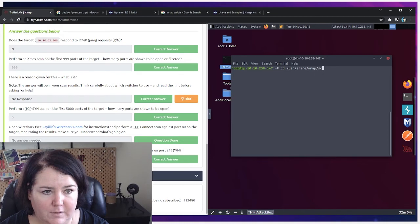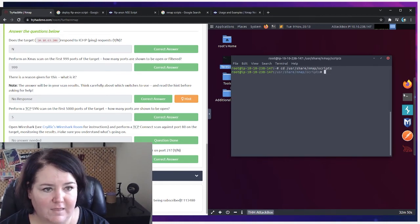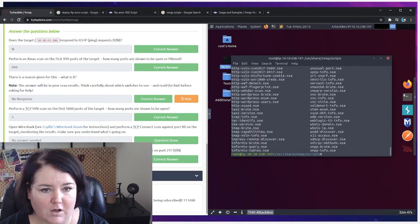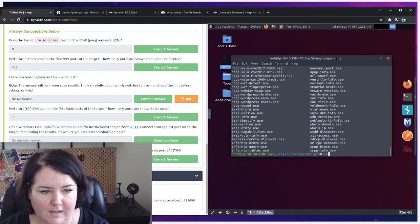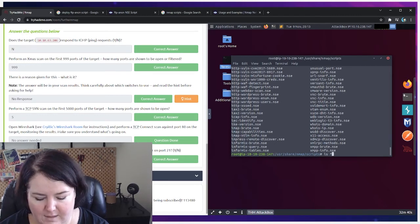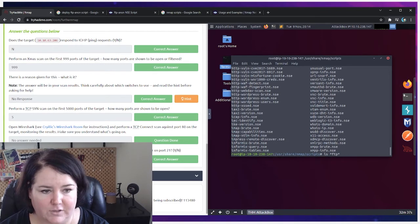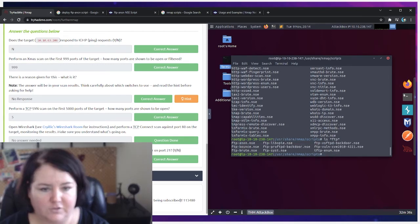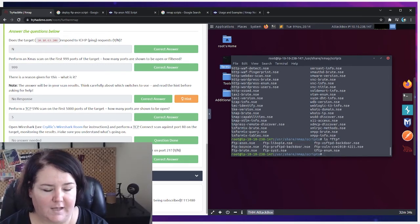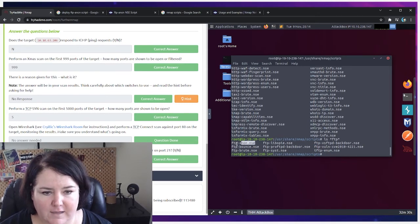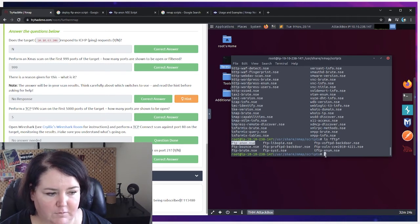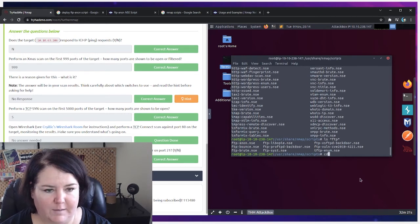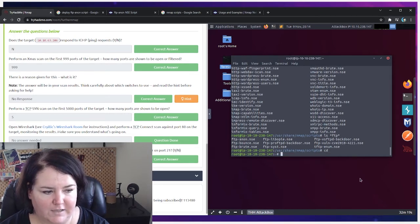So now that I'm in that folder, I'm going to do ls to list all the files there, but that gives me too many. Instead, I'm going to do ls *ftp* and that'll show me all the ones that are ftp. And so we see that the actual name of the file is ftp-anon.nse. So that's going to be very important so that we can actually deploy the script. So I'm going to cd to get back out of this directory to my main directory.